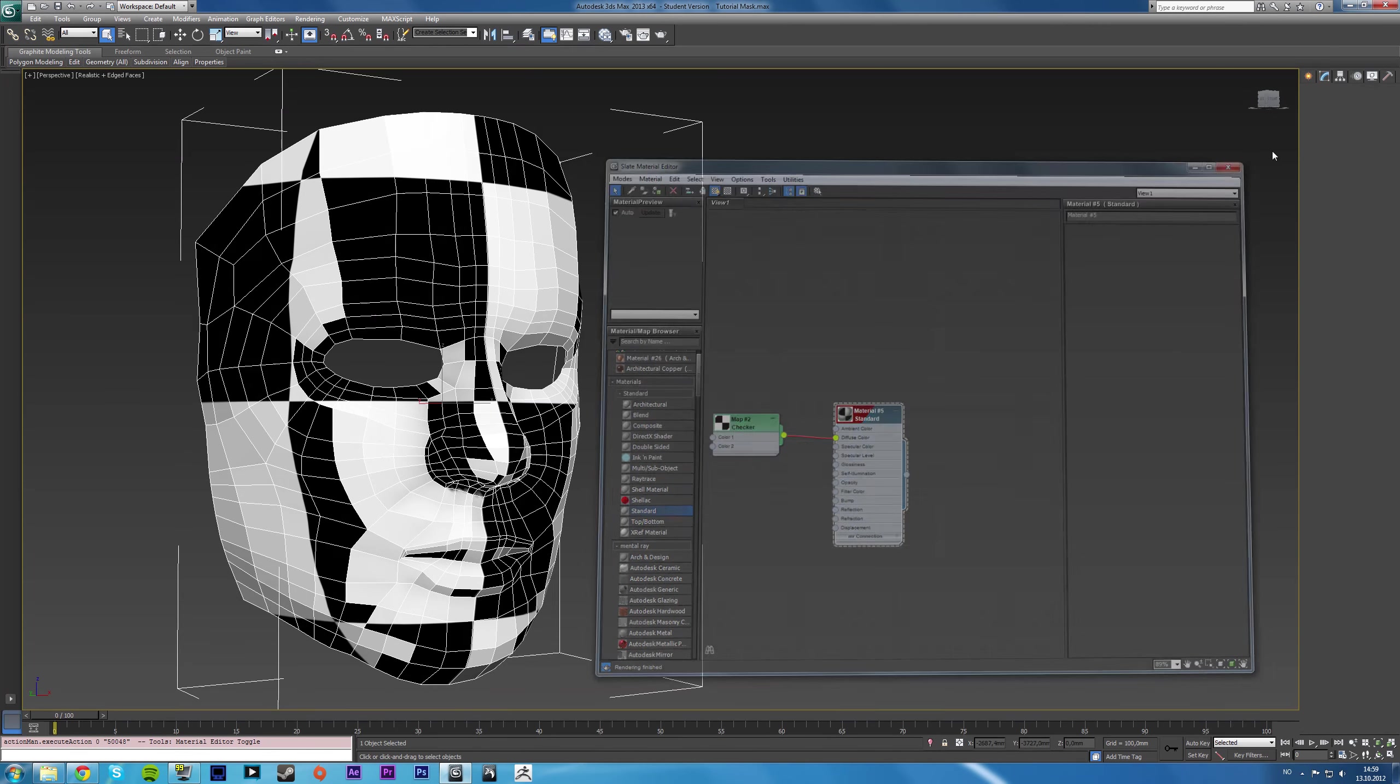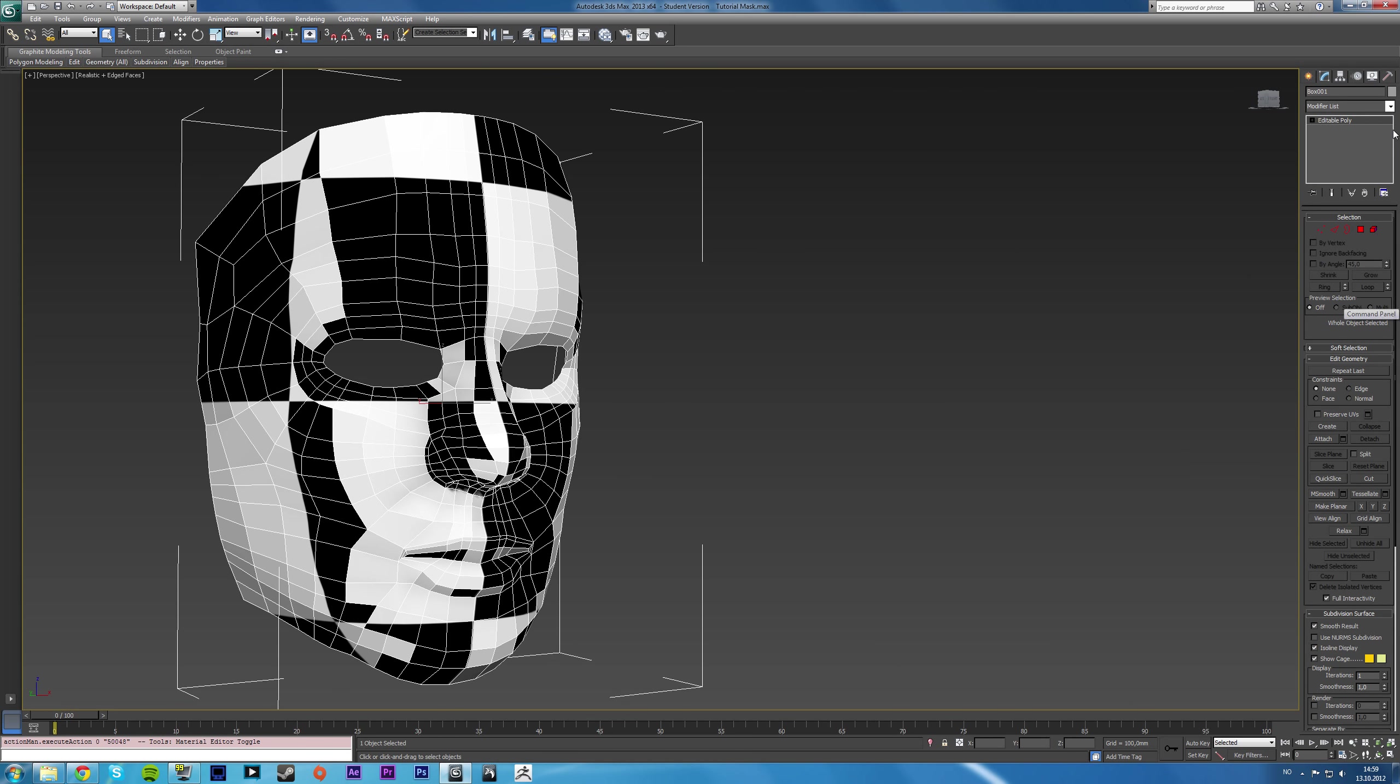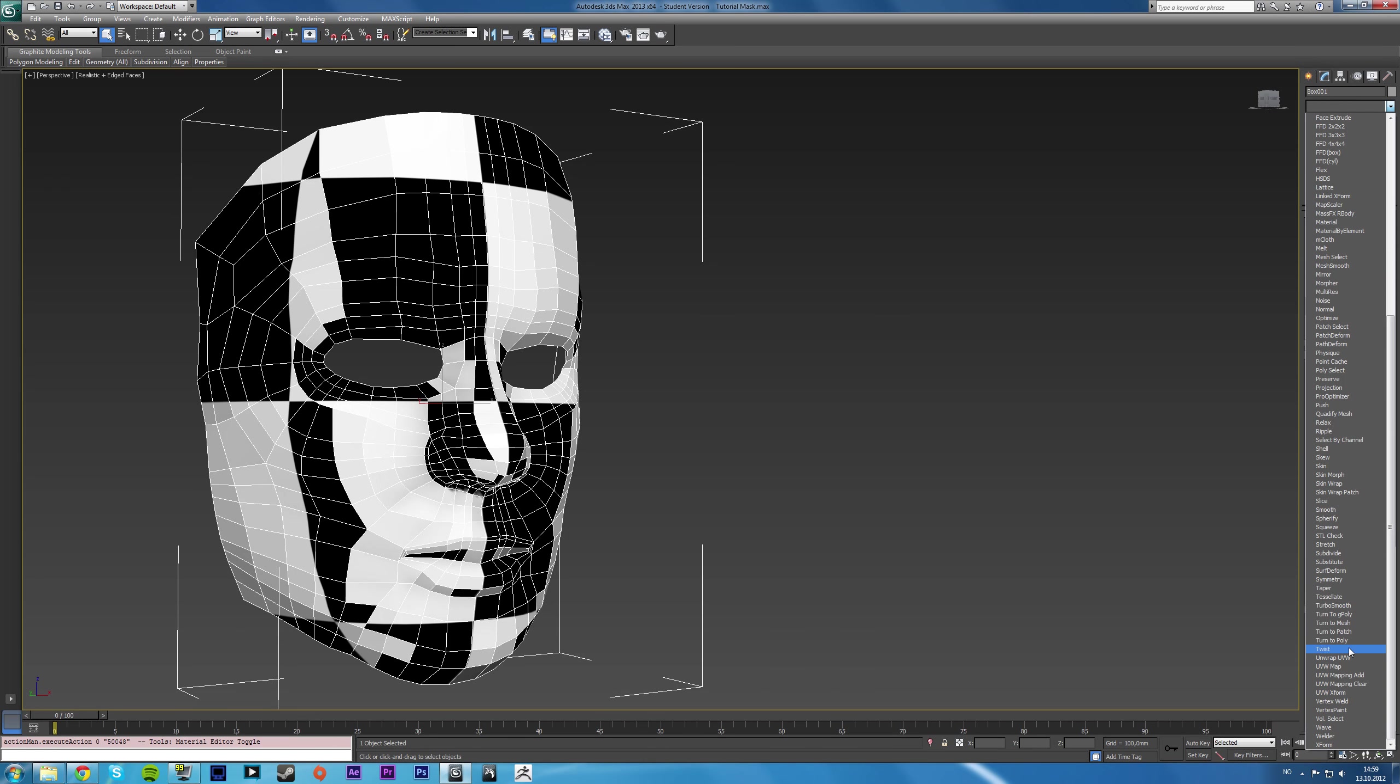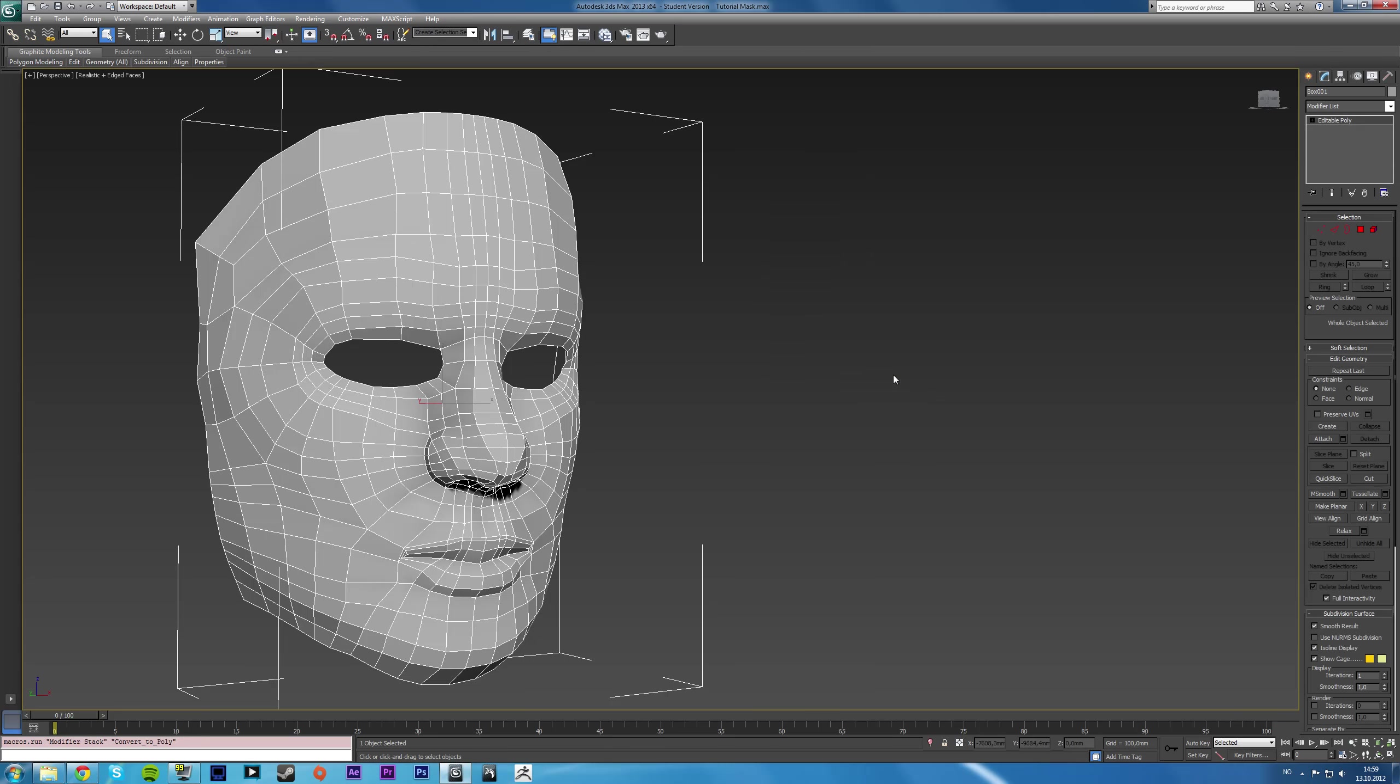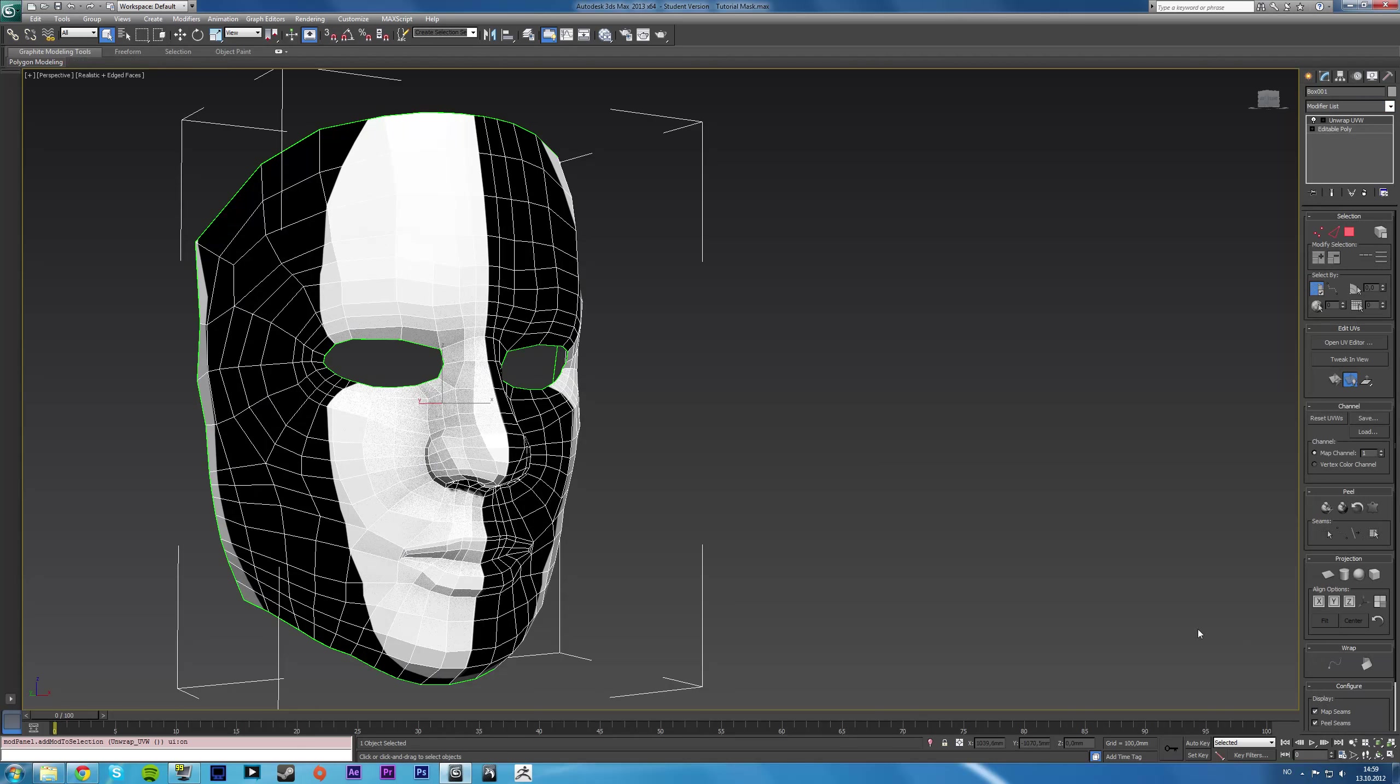So what you want to do then, and I'm going to show you some problems that are going to show up if you try to unwrap a face like this. Say first of all you want a UVW mapping clear. That basically just deletes the unwrap, the UV mapping. And then you unwrap the UV map again.